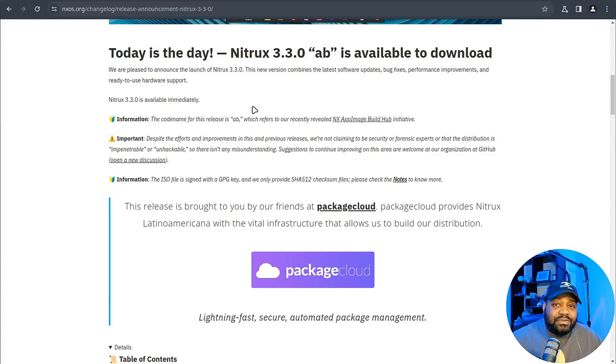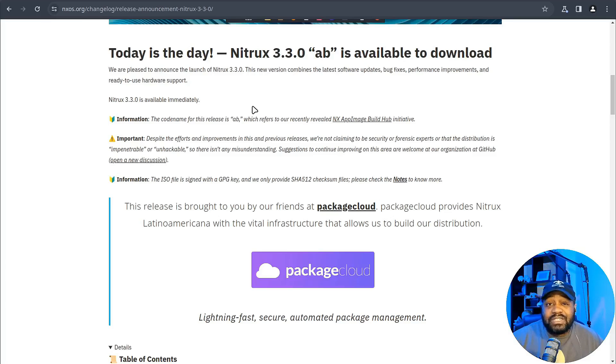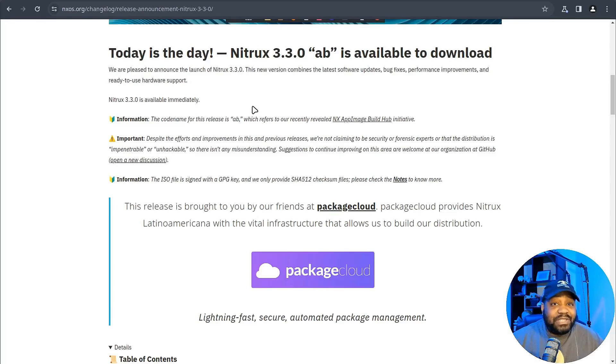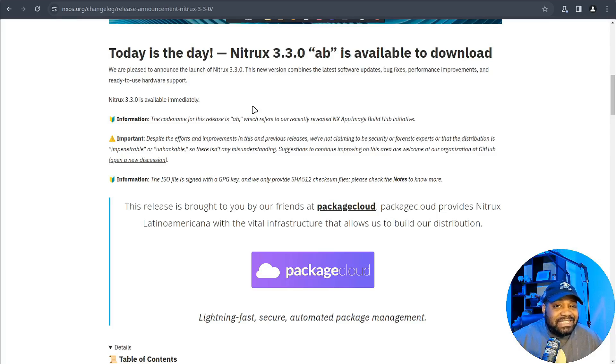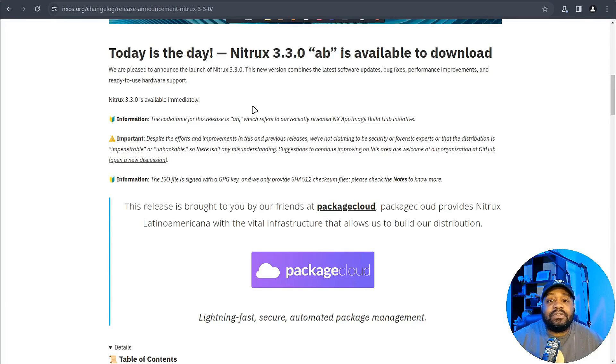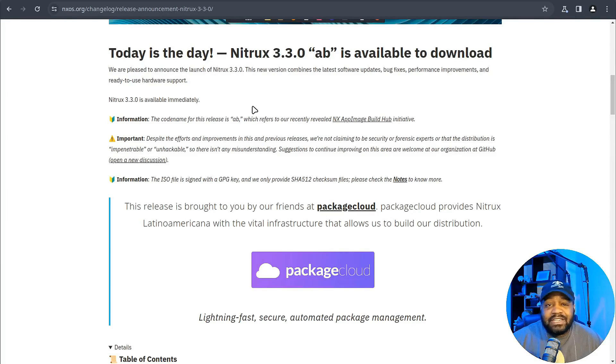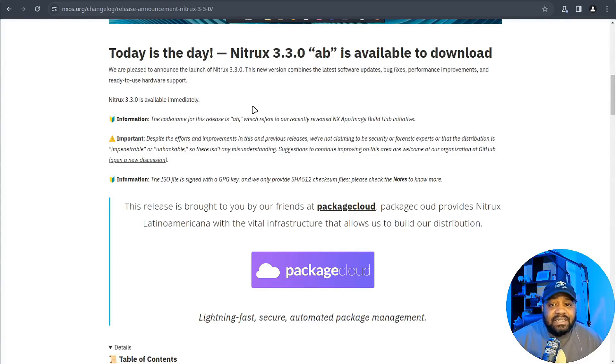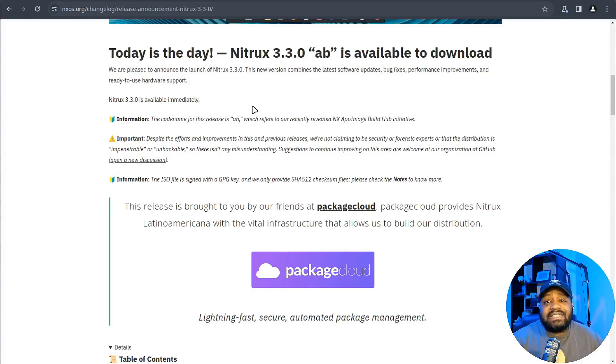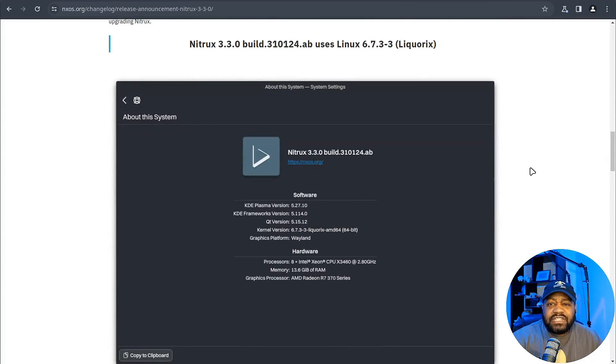For starters, Nitrux 3.4 is cozying up with KDE Plasma 5.27.10 LTS as its desktop environment of choice. And here's a bit of news that might surprise you: this will remain the case throughout 2024 until a major shift to the Maui Shell is made, because Nitrux is taking a bold step away from the KDE Plasma we've grown accustomed to in favor of something they've been cooking up in-house. But don't worry, KDE isn't going out the window entirely. The Nitrux guys have plans to keep KDE technology in the loop, ensuring that the transition is as smooth as possible.